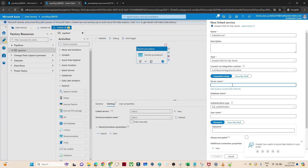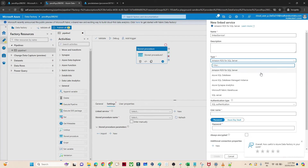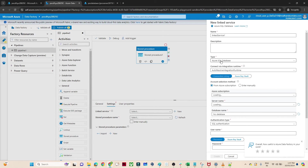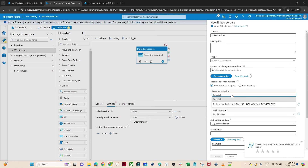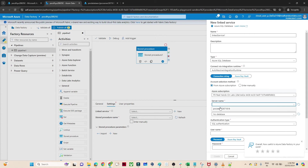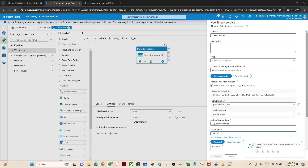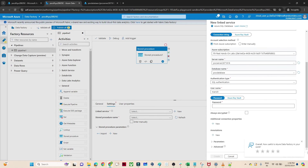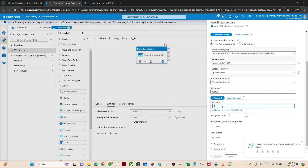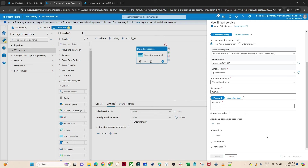Here you have to pass your server name. My type is Azure SQL Database, so I will select Azure SQL Database. After that you have to select your subscription, select your server name, select your DB name, and pass your username and credentials. After that you have to test your connection to check whether it is successful or not. Then click on Create.